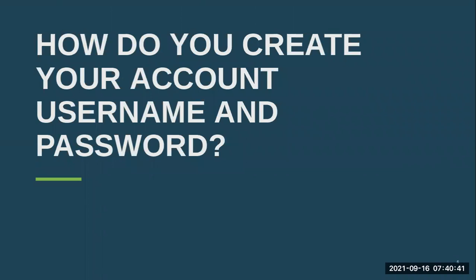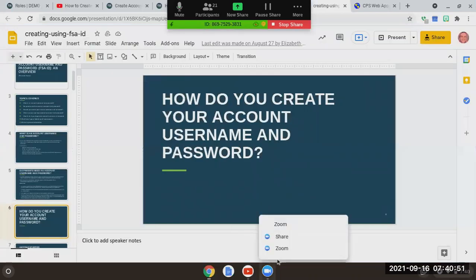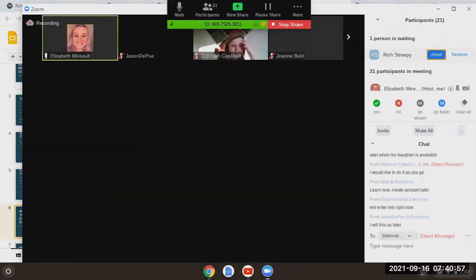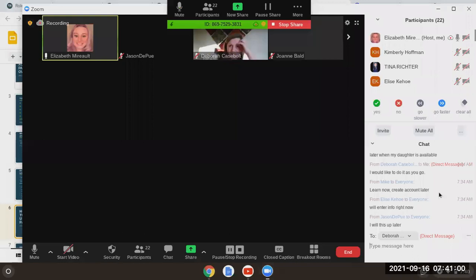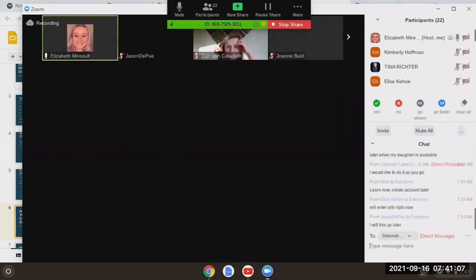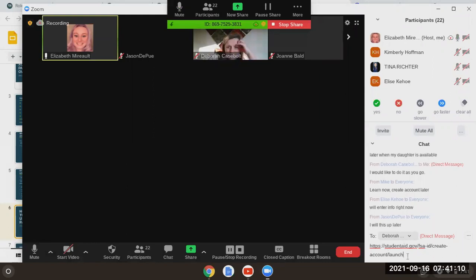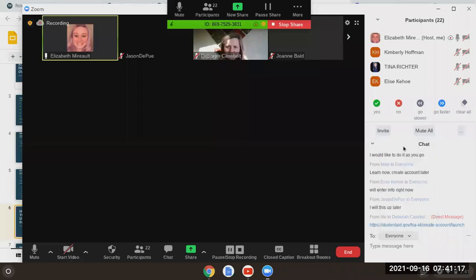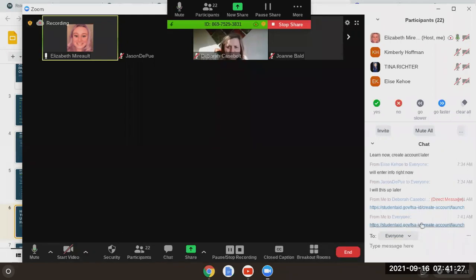Let's get into how we're going to create our username and password. There is a link in the chat to get you right to the FSA ID. Everyone should see that studentaid.gov/fsa-id/create-account/launch.